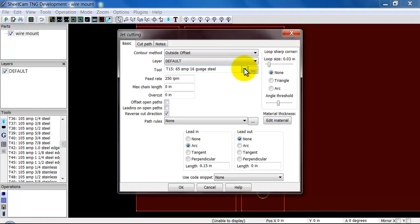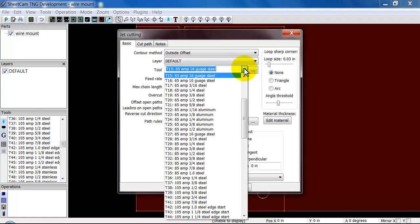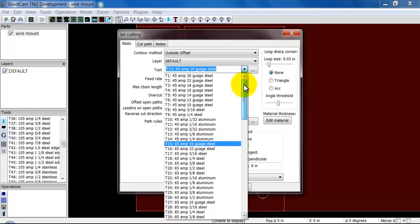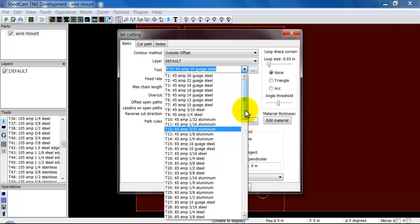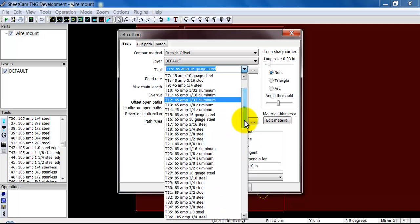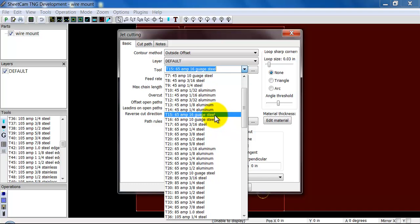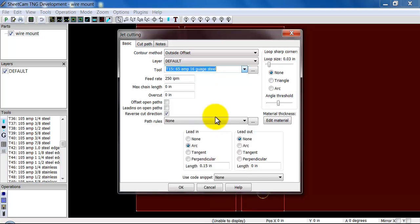With that layer selected, now we select the tool. There's a long list. By default, generally we have the tools for the Hypertherm plasma cutting systems. If we are working with a separate plasma, a different brand plasma, we will most likely, if we can, have imported your settings for you. You have the ability to create new tools and that will be covered in another video. Let's say I was going to cut this out of 65 amp, 16 gauge steel. Select that tool.